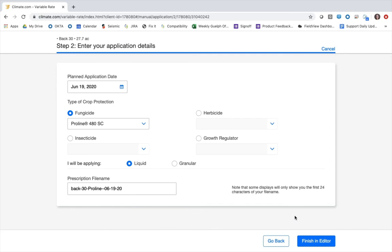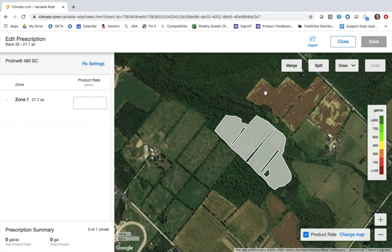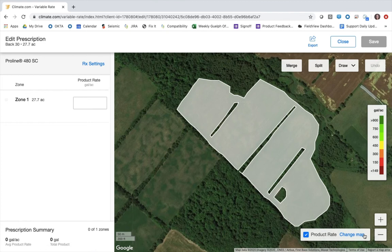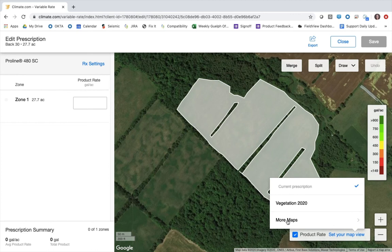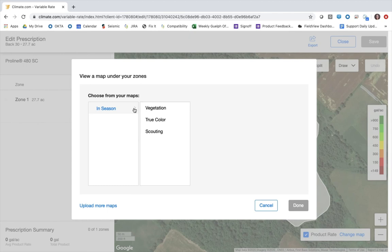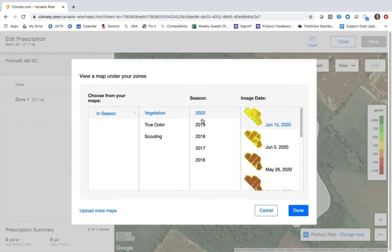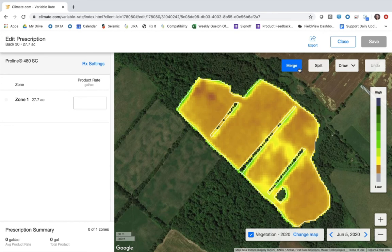I'll select finish and enter, and this is where I can begin actually creating the prescription. We can bring in various background maps by clicking change map in the bottom corner and selecting more maps. This will pull in all the maps I have in my account for this season. For this specific field we just have satellite imagery, and I'm going to pull up some vegetation maps — I think the one I want to use is this June 5th map from this year. I'll select done to select that map and then start using the tools across the top to actually create the script.